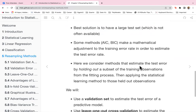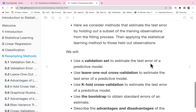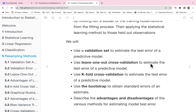The best solution is to have a large test set, which may not always be available. Some methods such as AIC and BIC make a mathematical adjustment to the training error rate to estimate the test error rate. Here we consider methods that estimate the test error rate by holding out a subset of the training observations and applying the statistical learning method to those held-out observations.